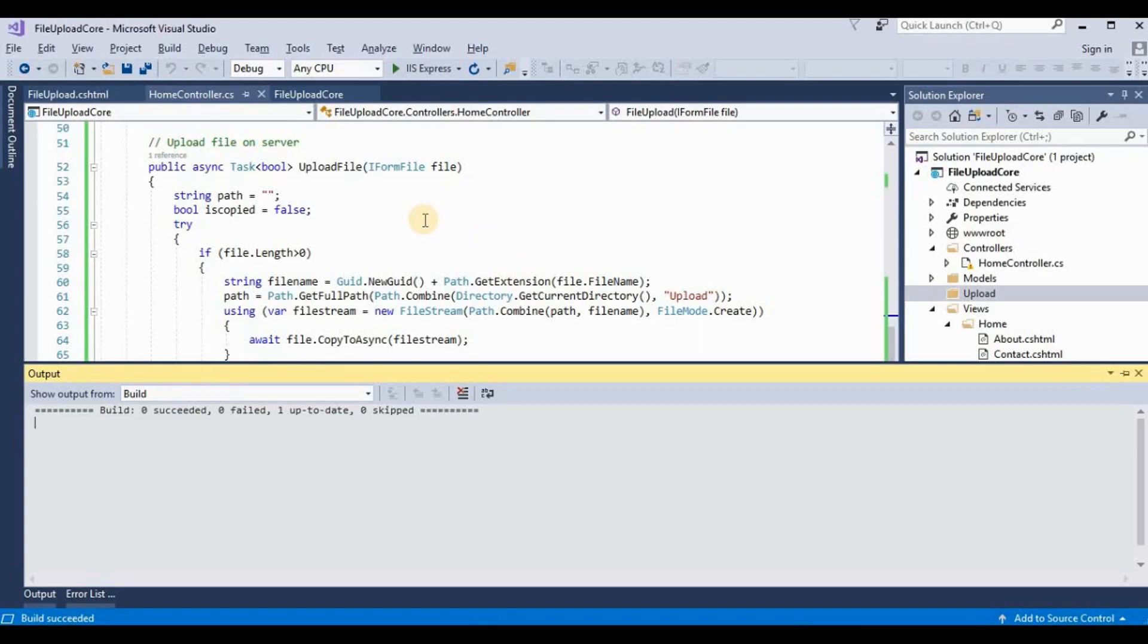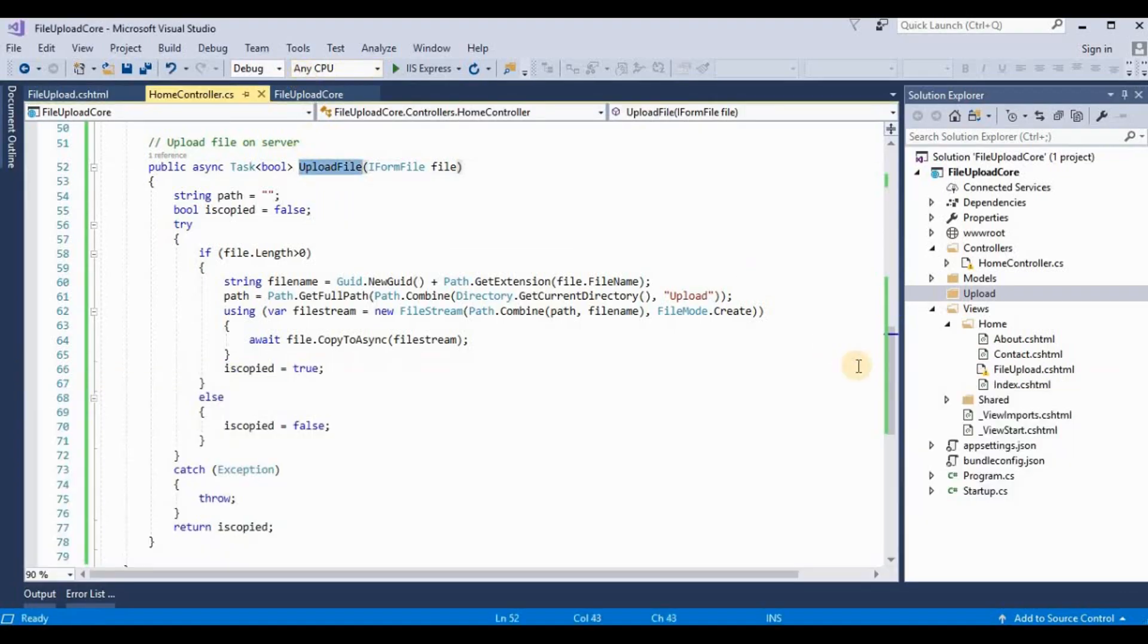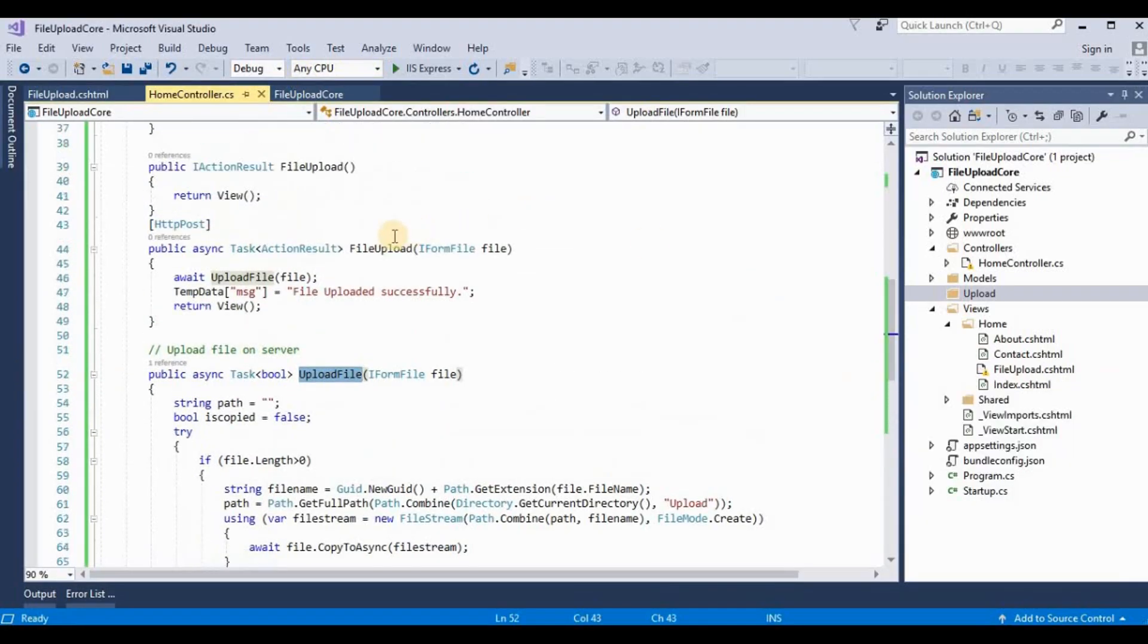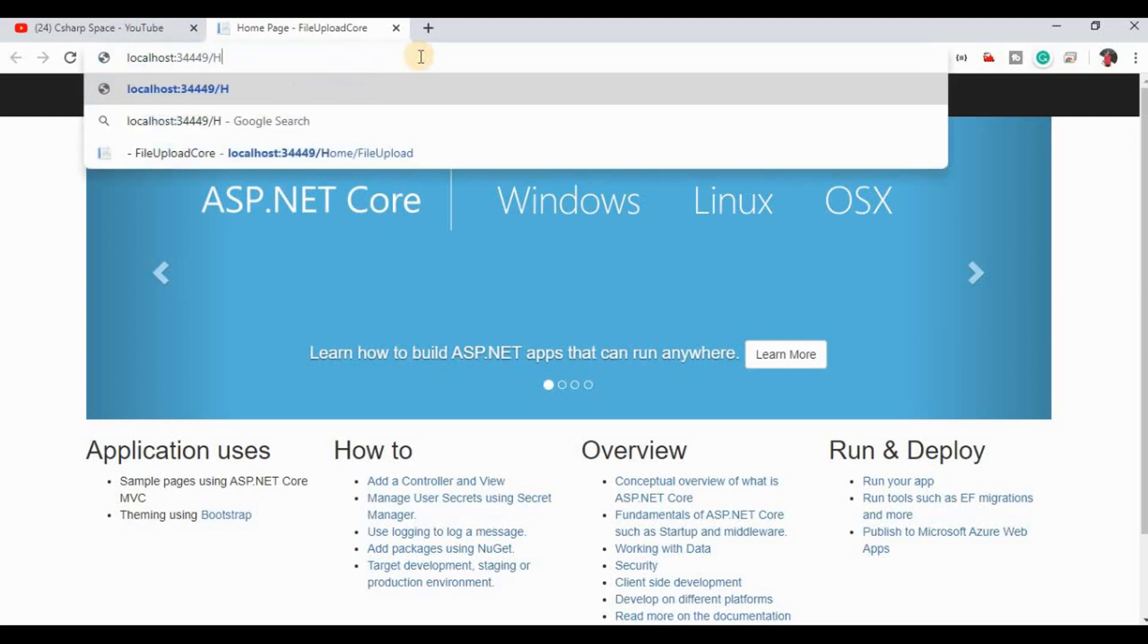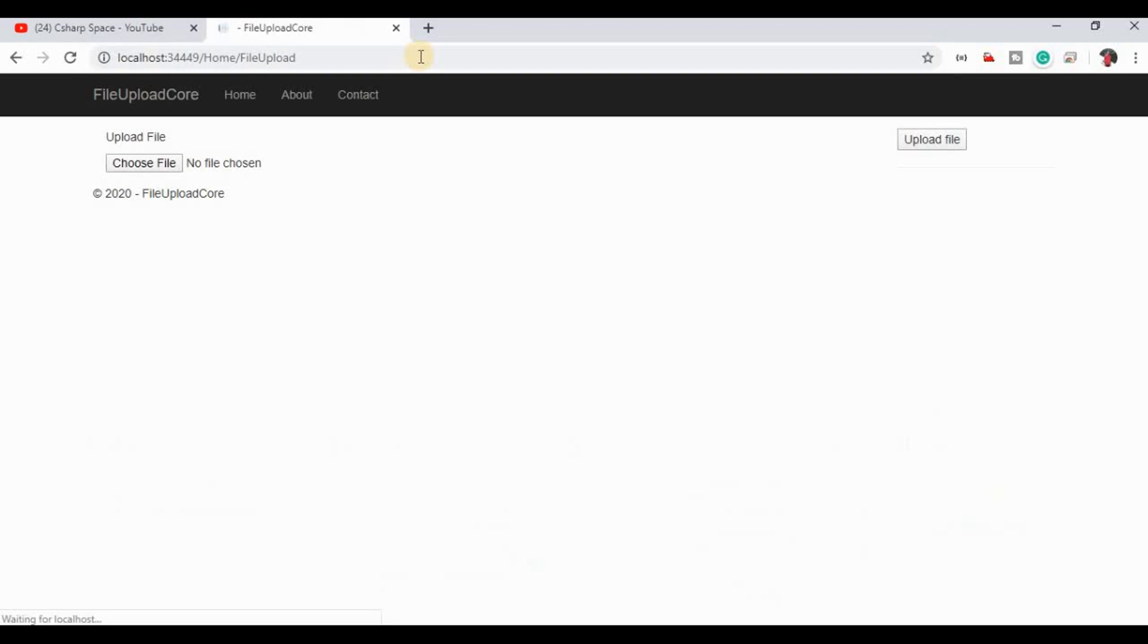Now we will execute it. And it's running the application. By default, this application is calling the home/index because by default view is home/index. So we need to run this FileUpload action method.